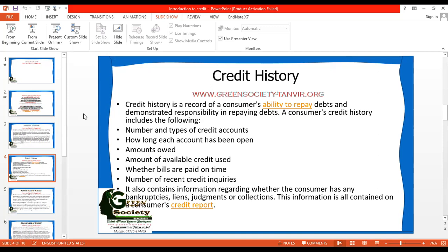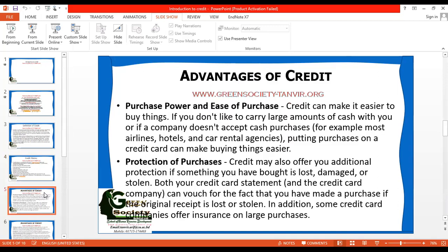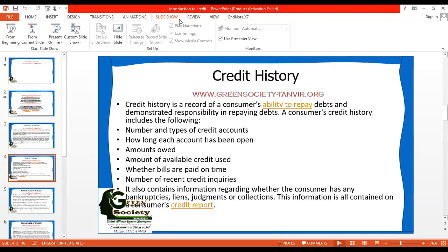Besides these, banks also consider whether the consumer has a history of bankruptcies. If there is a bankruptcy, they will be cautious about that client. They also check whether there are special rights such as liens, judgments, or collections. These relevant factors are also considered, and this is how a bank evaluates the credit history of their customer. So credit history is really important. Now, what are the advantages and disadvantages of credit? Obviously, there are some advantages and disadvantages of credit.